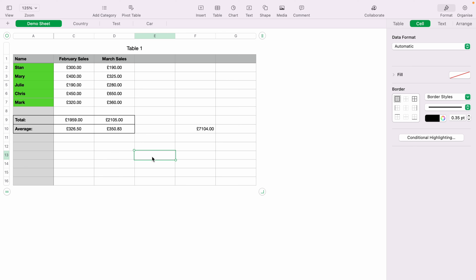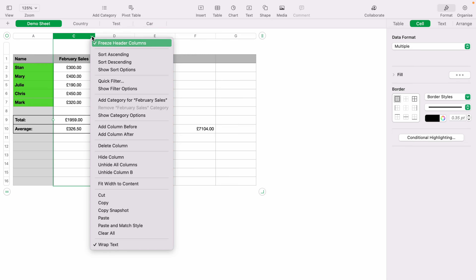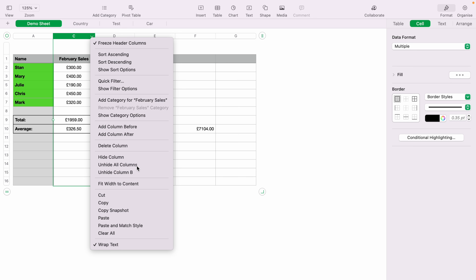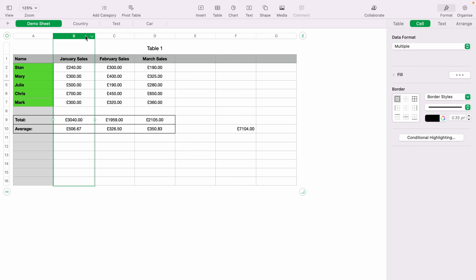To bring hidden columns back, click anywhere on the spreadsheet — we'll use column C here. Right-click or press the little down symbol, and you can either select 'Unhide Column B' or 'Unhide All Columns.' That will unhide a single column or all columns. As you can see, column B is now unhidden.